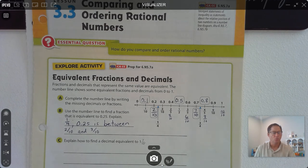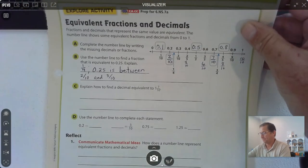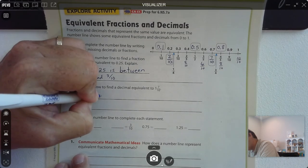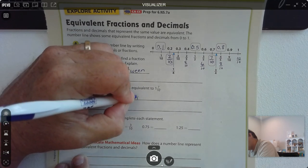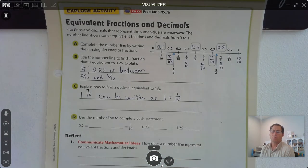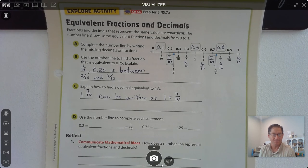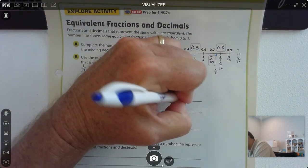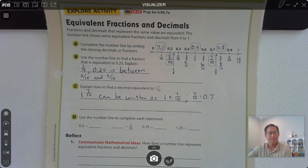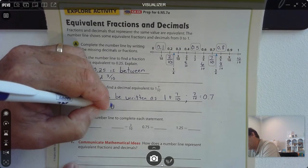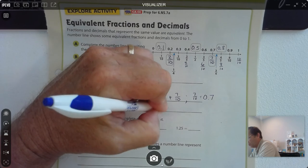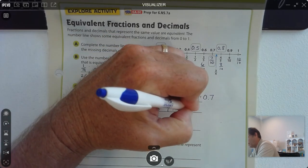How would we find a decimal equivalent to one and seven-tenths? We know that one and seven-tenths can be rewritten as one plus seven-tenths. Seven-tenths equals 0.7, and one plus 0.7 equals 1.7. So one and seven-tenths equals 1.7.